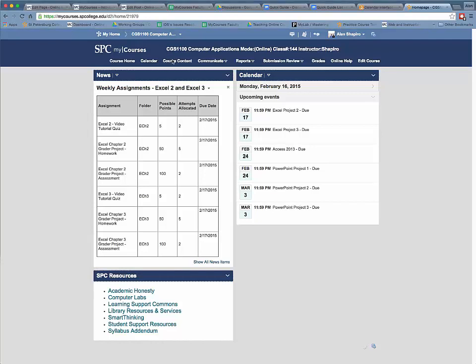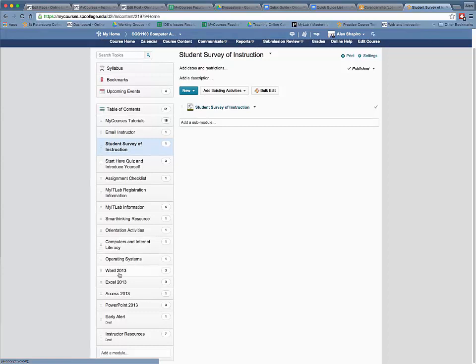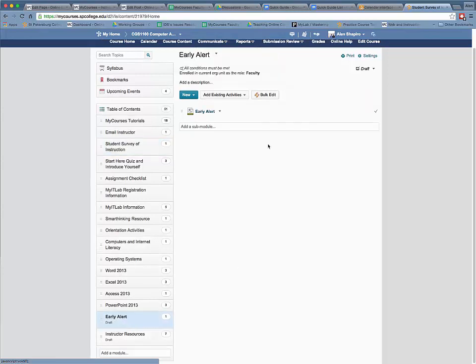To get to Early Alert, click on the course content tab on the nav bar. You'll find a module called Early Alert. You click on that, and only faculty can see it based on their role.